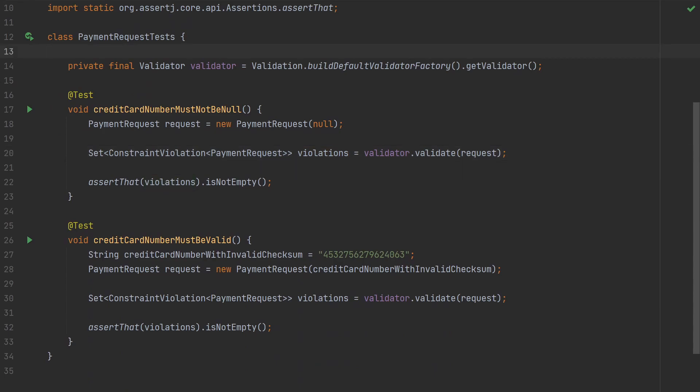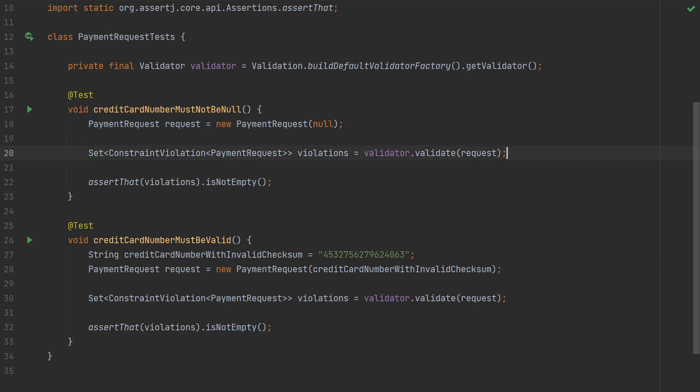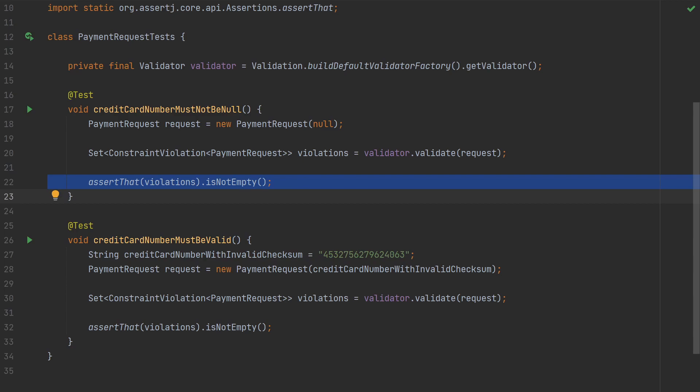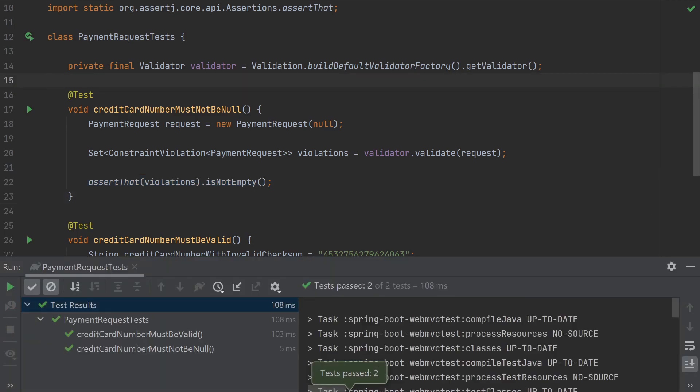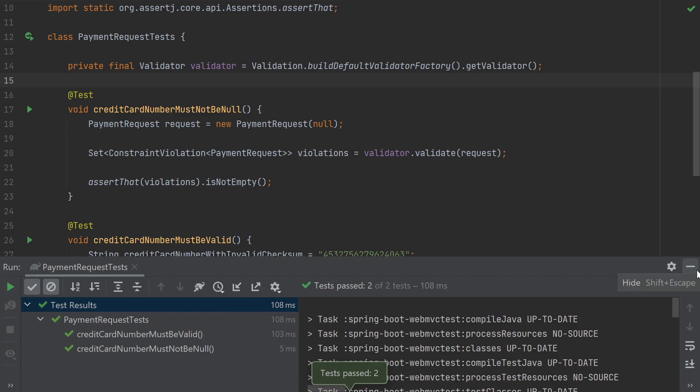We first need to get an instance of the Java validator class. And then we can call the validator methods directly and pass the validated object as an argument. We'll get a set of constraint violations as a result and can then make sure that the set is not empty. Since this is a unit test, it will run extremely fast. If we had many validation rules, we could validate the rules using such a unit test. In the controller test, we don't have to check all the rules. It is enough to trigger the validation once to make sure it happens.